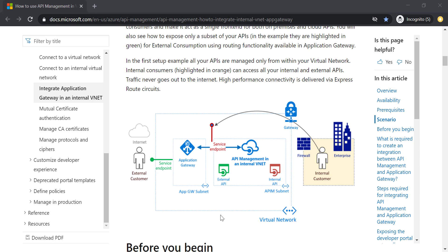Let's talk about Application Gateway and how it can be helpful when it works together with API management. Assume you have a scenario where you have a set of internal APIs restricted for internal use, and a set of external APIs you want to share with external customers. It's going to be really difficult to build, maintain, and also very expensive if you have two API management instances — one for internal and one for external APIs.